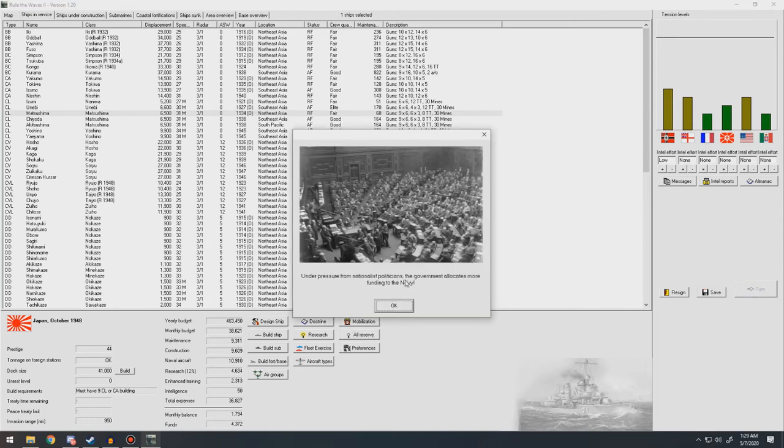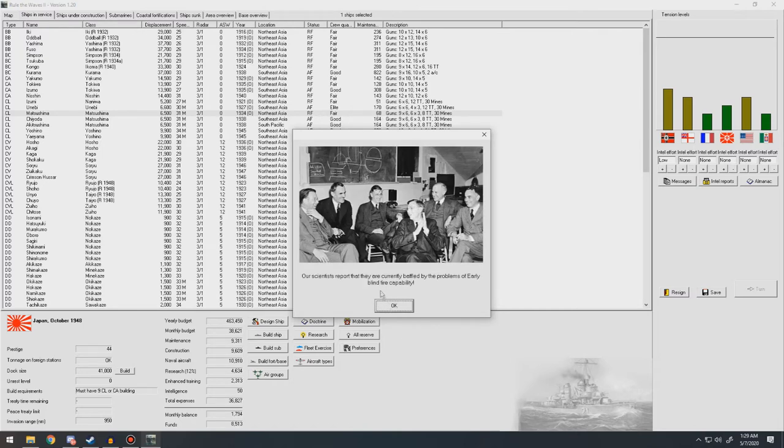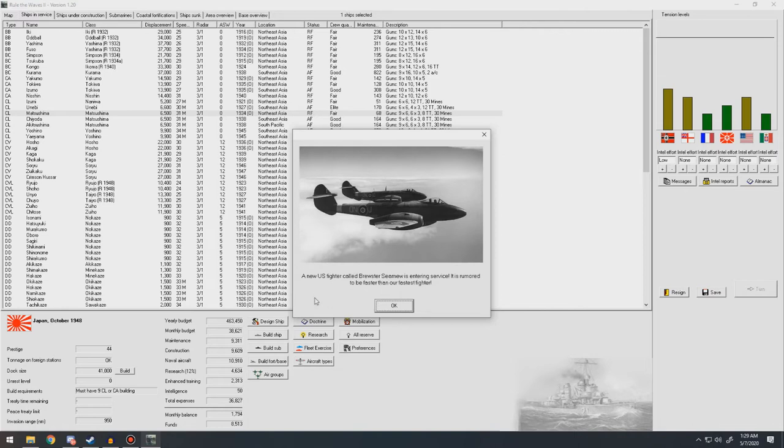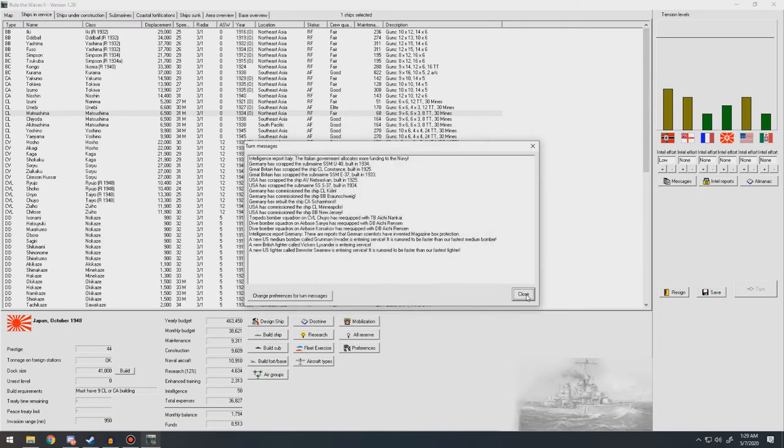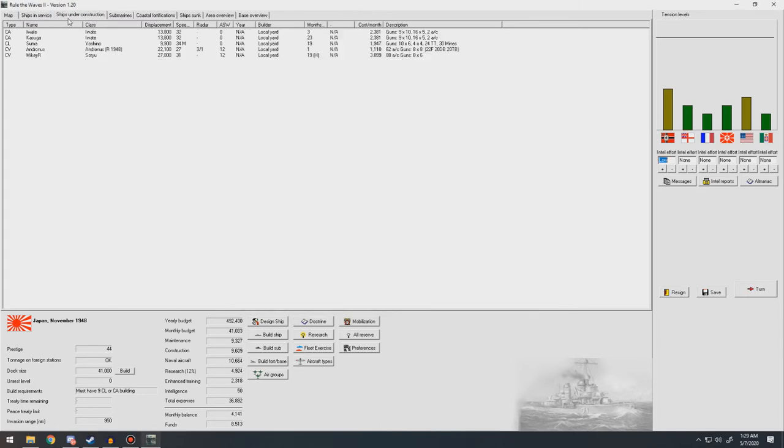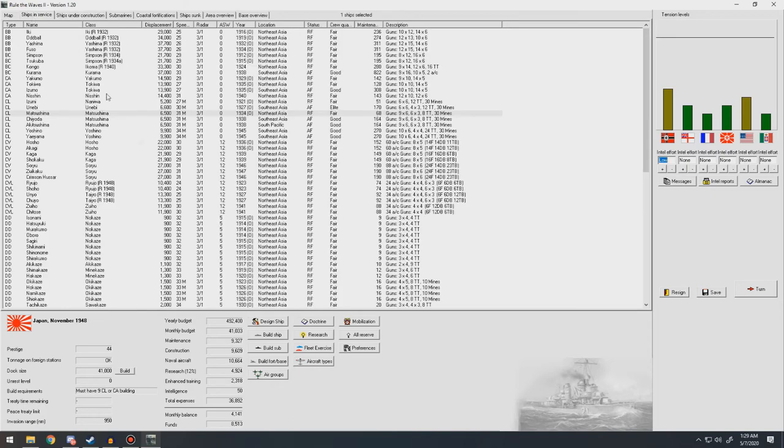Under pressure of the nationalist politicians, the government allocates more funding to the navy. Thank you. Early blind fire capability. Nice. A new U.S. medium bomber called the Grumman Invader is entering service. We're going to be faster than our fastest medium bomber. New U.S. fighter, the Brewster Seamule, Mew? Mew? Is entering service. Okay.